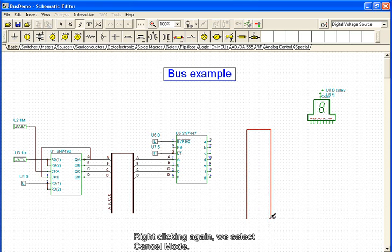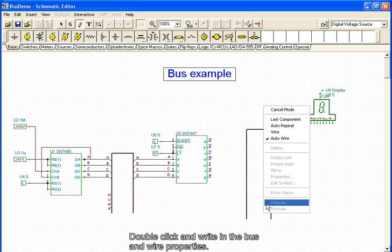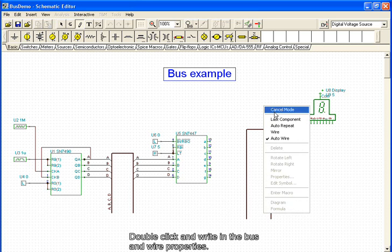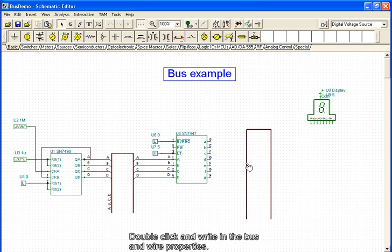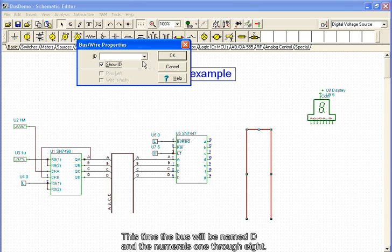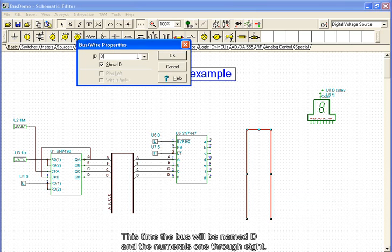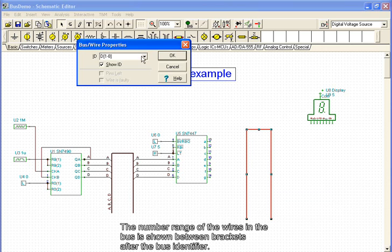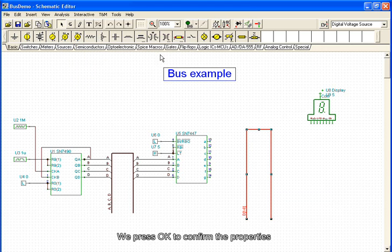Right-clicking again, we select Cancel mode, double-click, and write in the bus and wire properties. This time, the bus will be named D and the numerals 1 through 8. The number range of the wires in the bus is shown between brackets after the bus identifier. We press OK to confirm the properties.